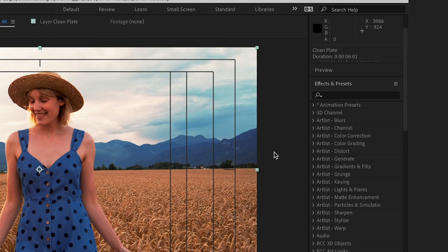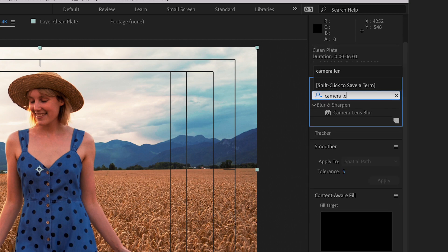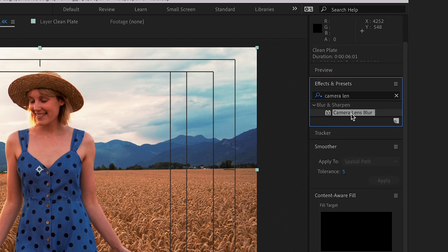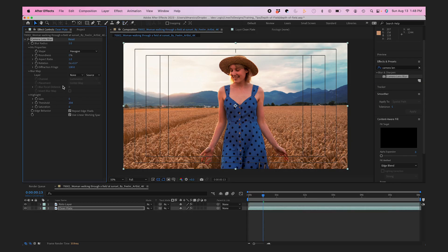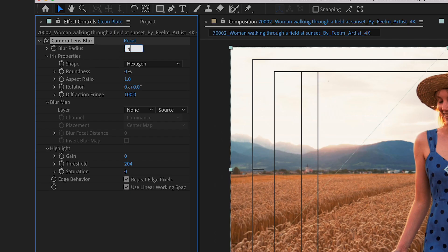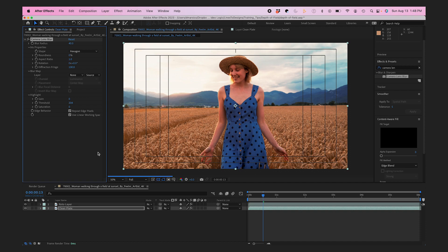Now I'll add the Camera Lens Blur effect to my bottom layer, and in the effect controls I'll make my blur radius about 40.